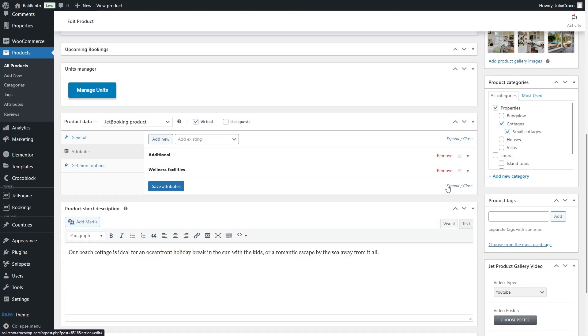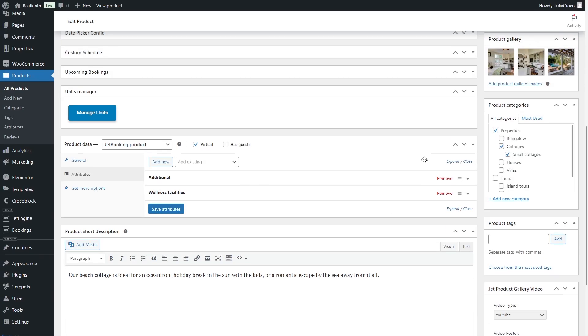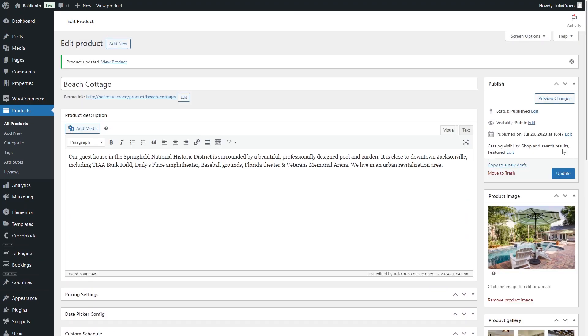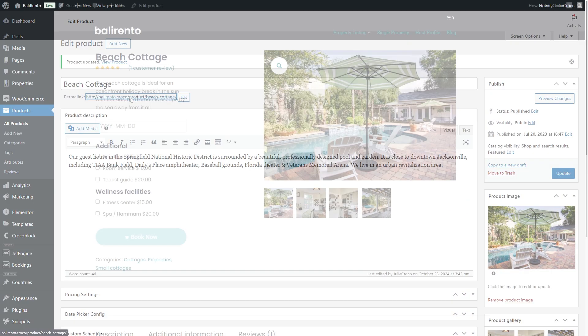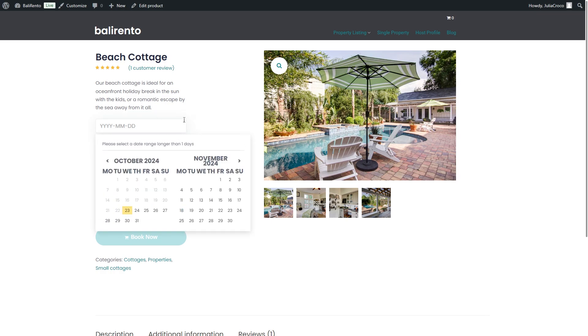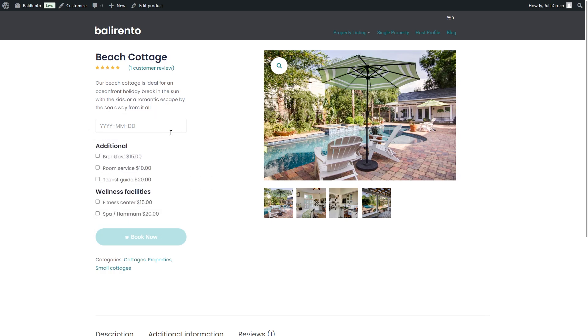So the JetBooking product is selected, the needed attributes are added. Now I'm going to click Update and here is the front end view. Now there is a date picker field as well as the rest of the services. The total cost will be displayed once you select the check-in and the checkout dates.